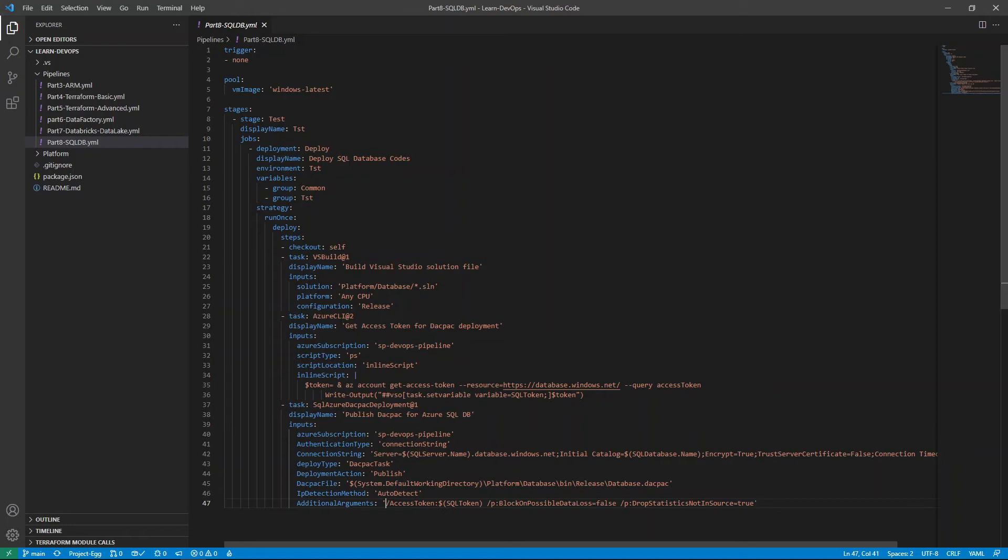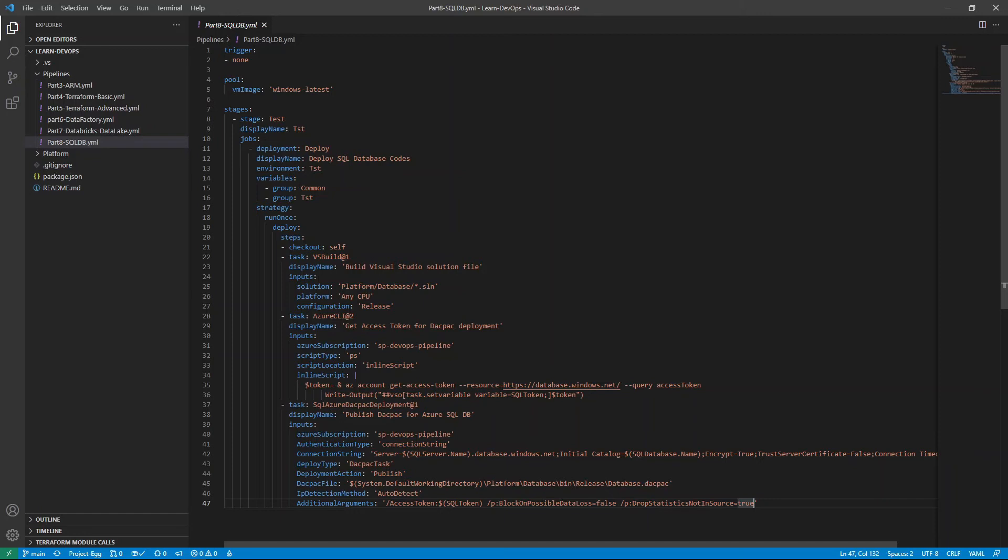And first thing here, we definitely need this access token, because we will need this to authenticate. And the last two arguments here is essentially just optional. So the first one is block on possible data loss. So if the deployment may result in data loss, you have an option to set it to true, meaning the deployment will fail, if that's the case, if it's going to incur data loss. I'm just going to set it to false, just for demo purposes.